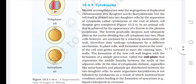Cytokinesis. Mitosis accomplishes not only the segregation of duplicated chromosomes into daughter nuclei (karyokinesis), but the cell itself is divided into daughter cells by the separation of cytoplasm called cytokinesis, at the end of which cell division gets completed. In an animal cell, this is achieved by the appearance of a furrow in the plasma membrane. The furrow gradually deepens and ultimately joins in the center, dividing the cell cytoplasm into two. Plant cells, however, are enclosed by a relatively inextensible cell wall; therefore, they undergo cytokinesis by a different mechanism.